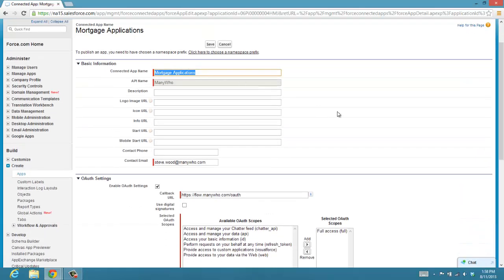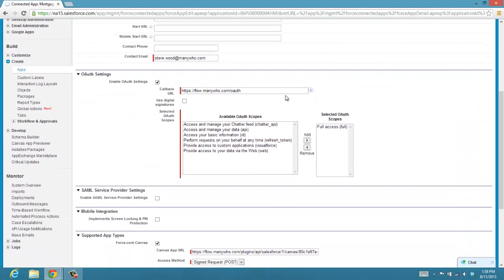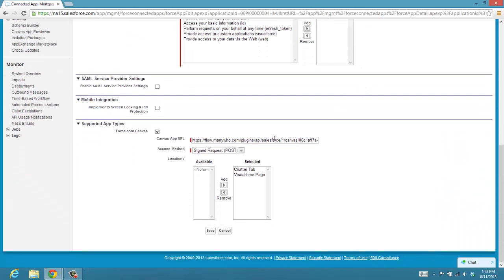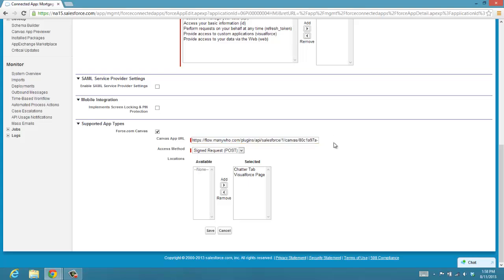We literally gave it a name. We set a path for the OAuth for the authentication, and then we created a link for our flow, and that link is very easy to construct. It's just a link to the ID of your flow, basically.